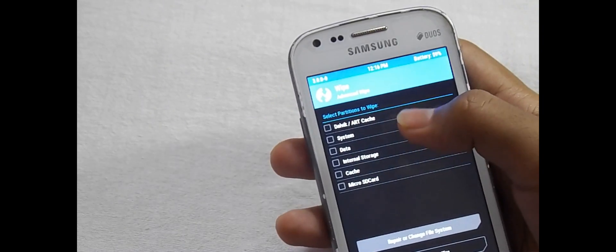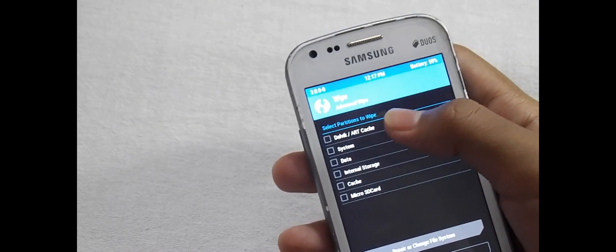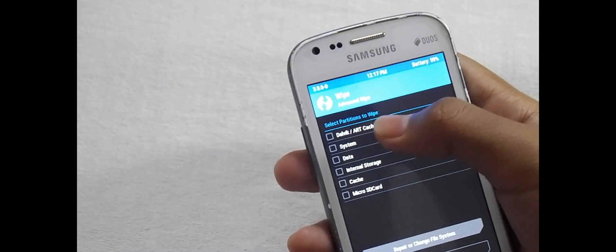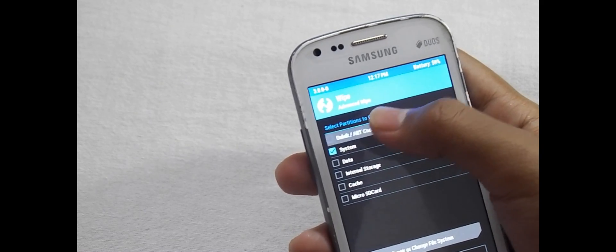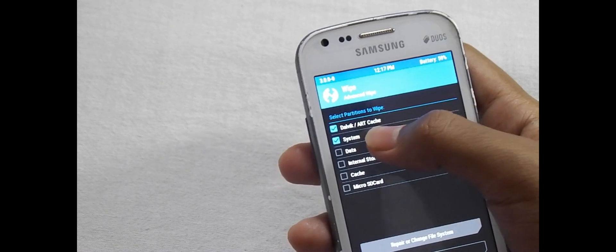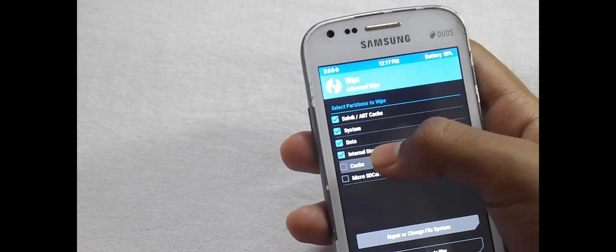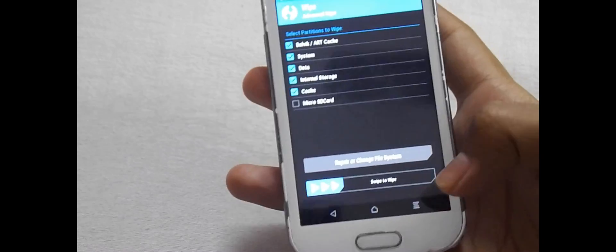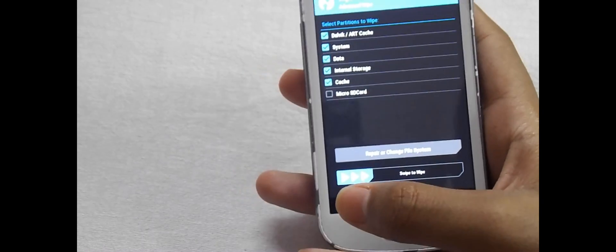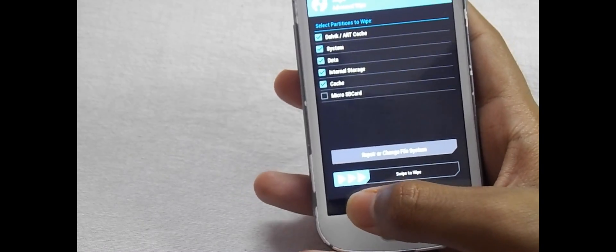Now select only the first 5 options: Cache, System, Data, Internal Storage, and Cache. Now swipe to wipe.